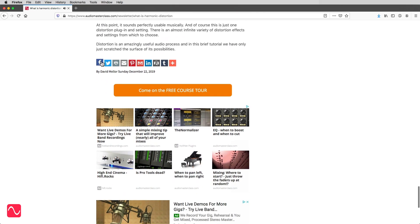At this point, it sounds perfectly usable musically. And of course, this is just one distortion plug-in and setting. There's an almost infinite variety of distortion effects and settings from which to choose. Distortion is an amazingly useful audio process, and in this brief tutorial, we've only just scratched the surface of its possibilities.